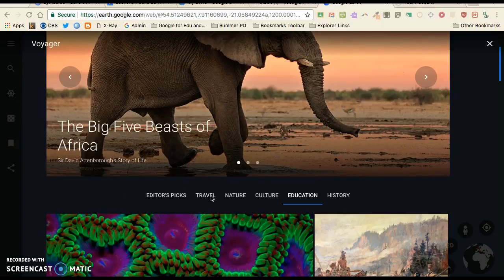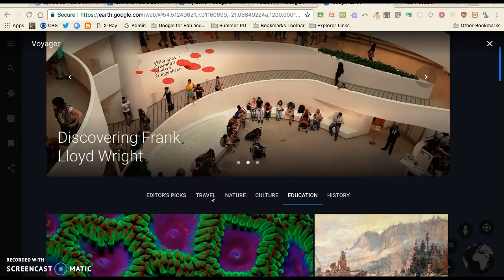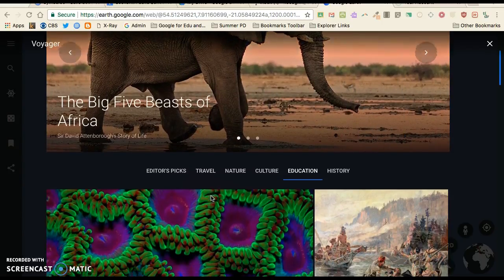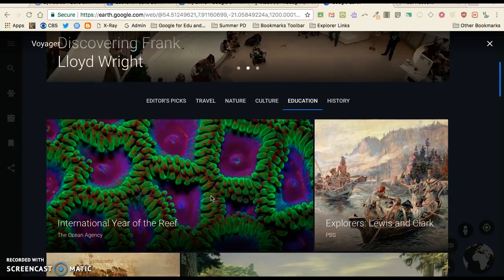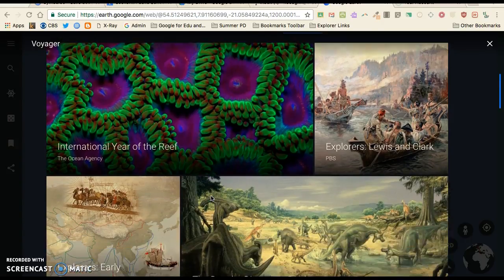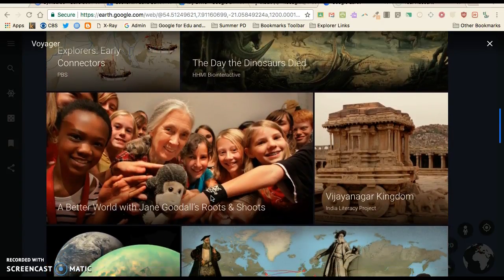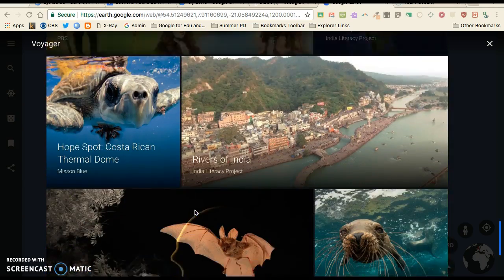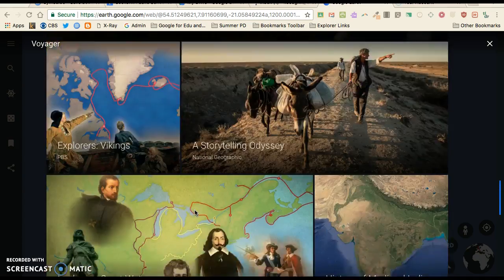The menu has scrolling editors' picks, then you have travel, nature, culture, education, and history — and there are amazing things under each of those tabs. I've included in my email a Google Slides presentation that I created for my Google Palooza. If you need some help on how to use it in art or in history, I've laid out different links for all the subjects at all grade levels.